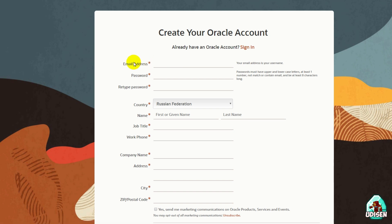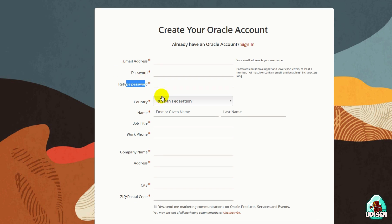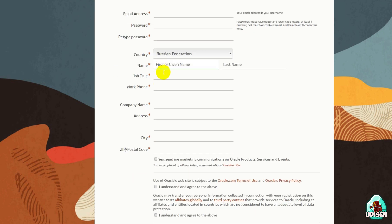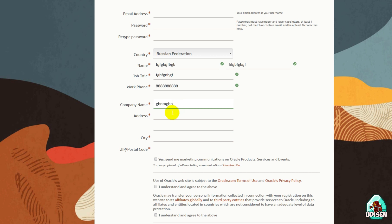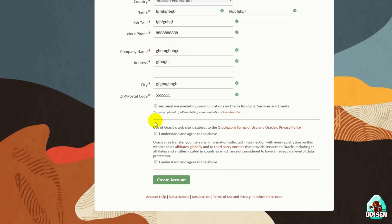Here, type your proper email address and password. All other information you can type as totally random letters — it works. For example: first name, last name, job type, work phone — like that, why not? Company name, address — as you can see, all the stuff works properly. Then accept the terms and create a new account.